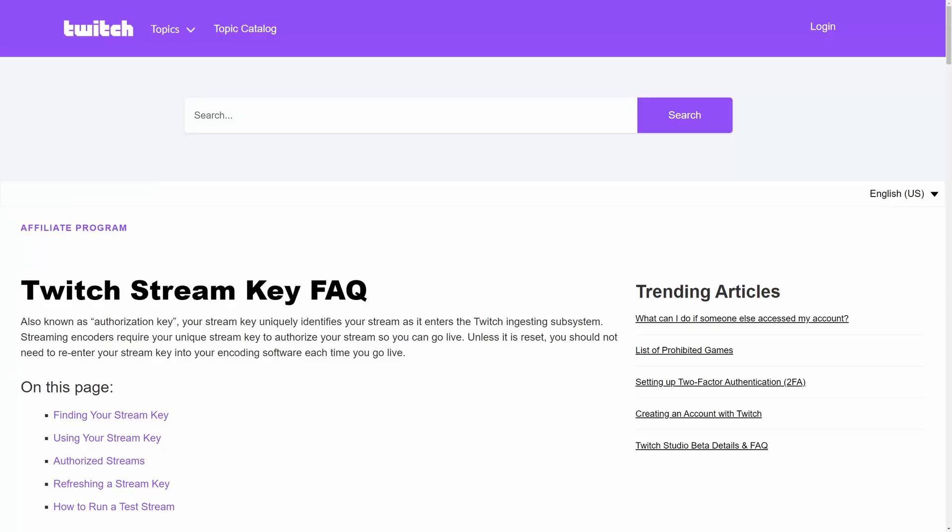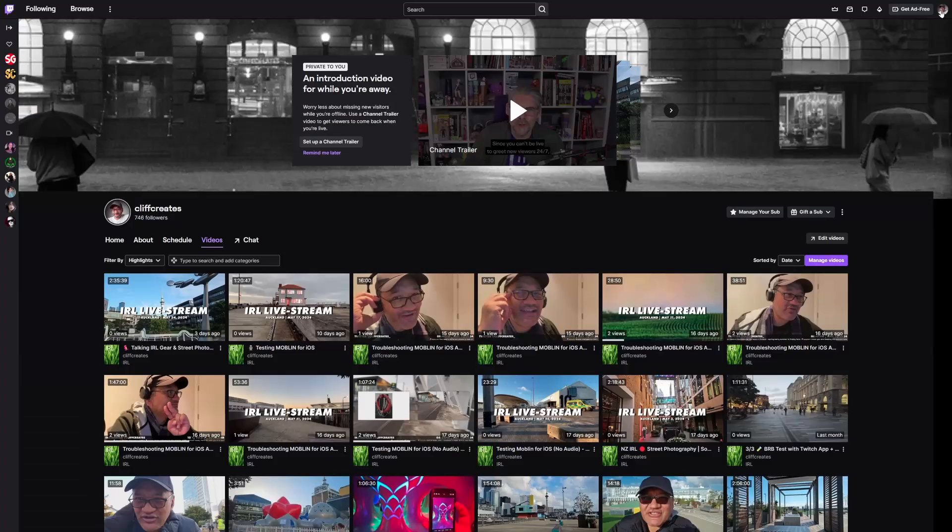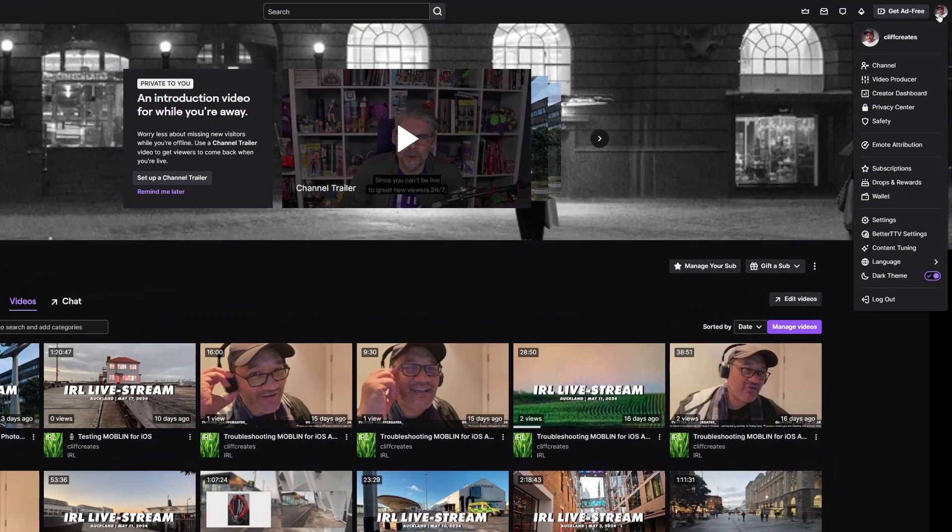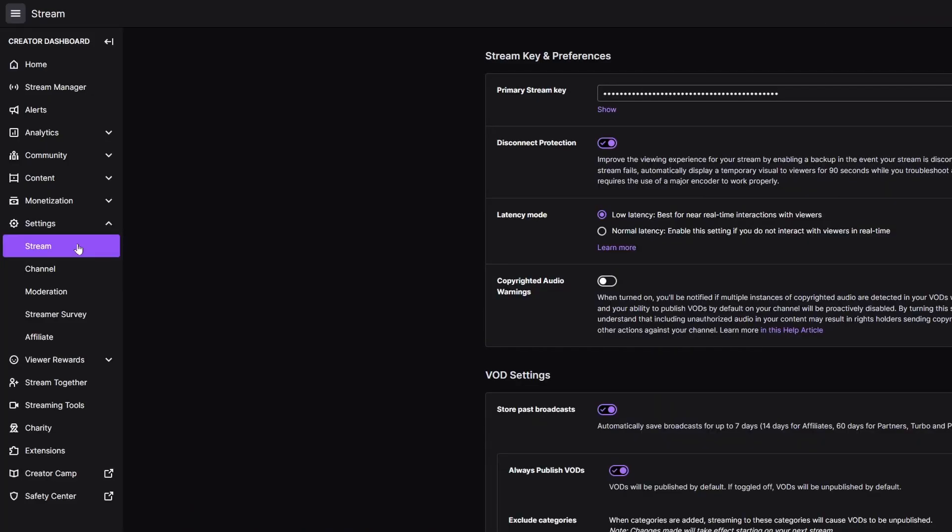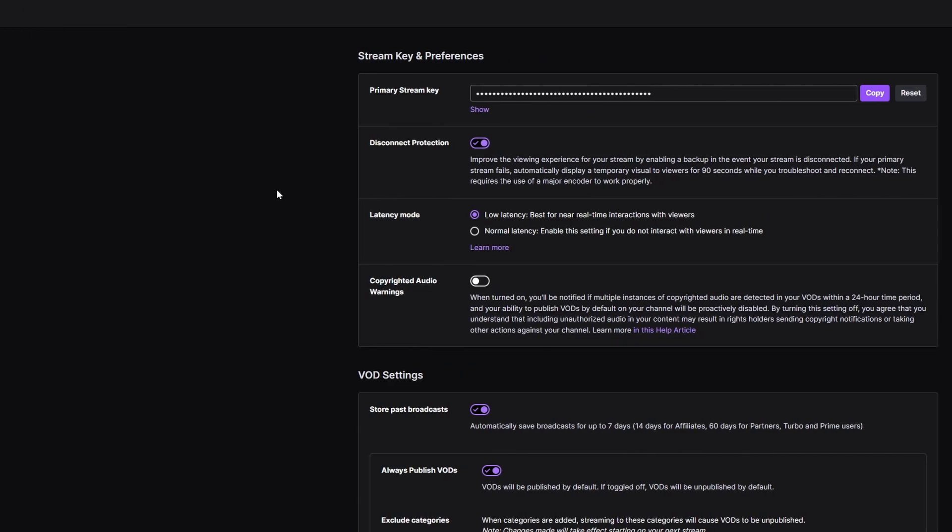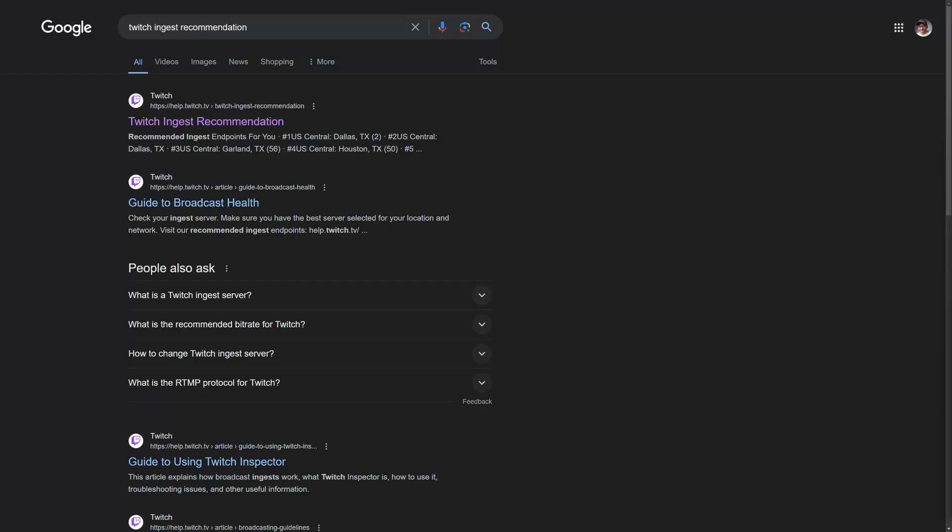Let's start with the info you need to stream directly to Twitch which is your stream key and URL. Using a desktop browser log into your creator dashboard link in the description open the links for settings and stream for the stream key and preferences page. At the top of the page you'll find a copy button for your primary stream key. Tap on the button to copy your stream key which is currently hidden by dots. Don't share the stream key with anyone but just in case there's a reset button to cancel the old stream key and you're good to go again.